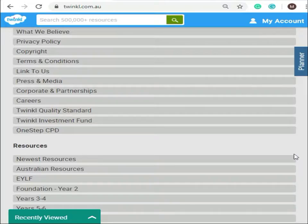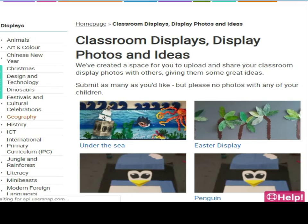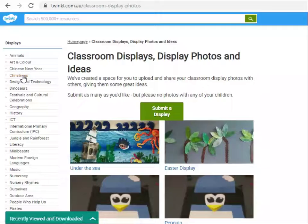On the left hand side you can click on any topic to view some amazing displays in relation to that topic. Today we will have a look at the Christmas inspired displays.